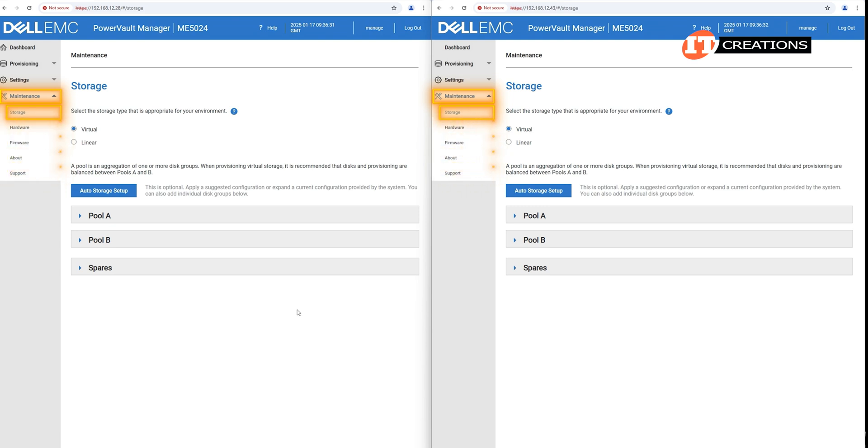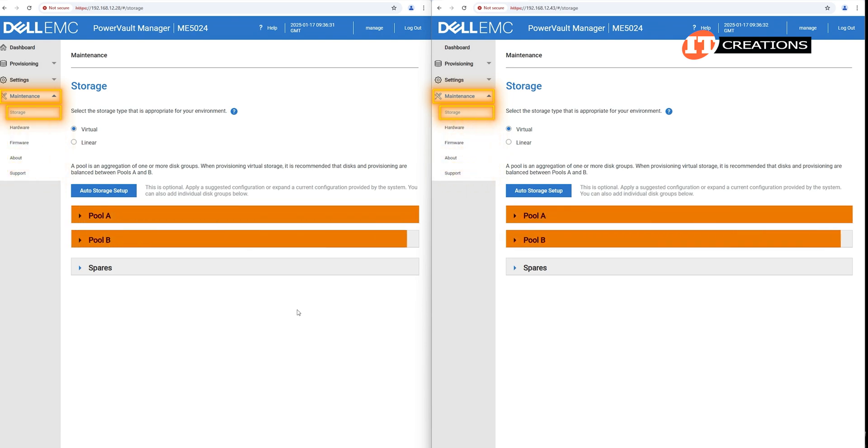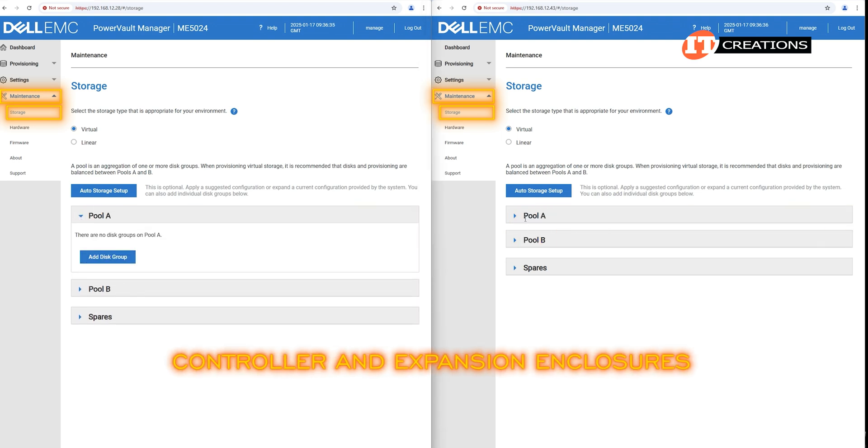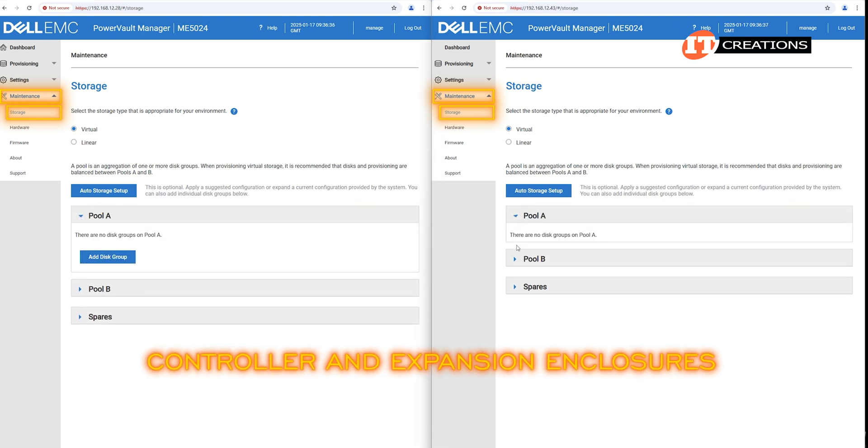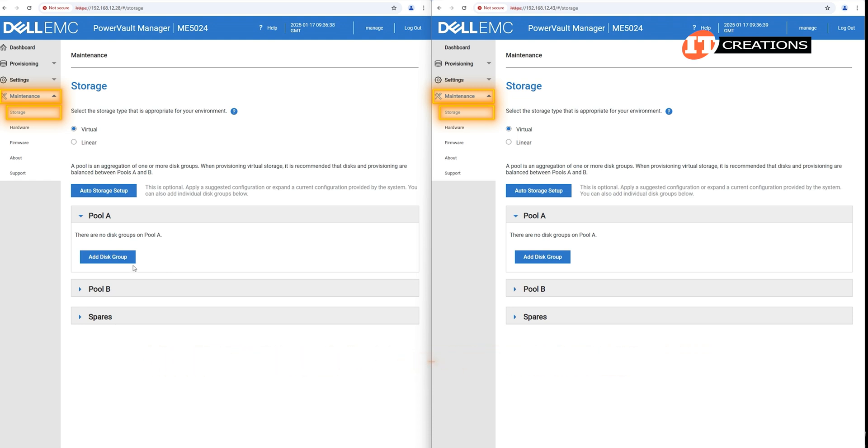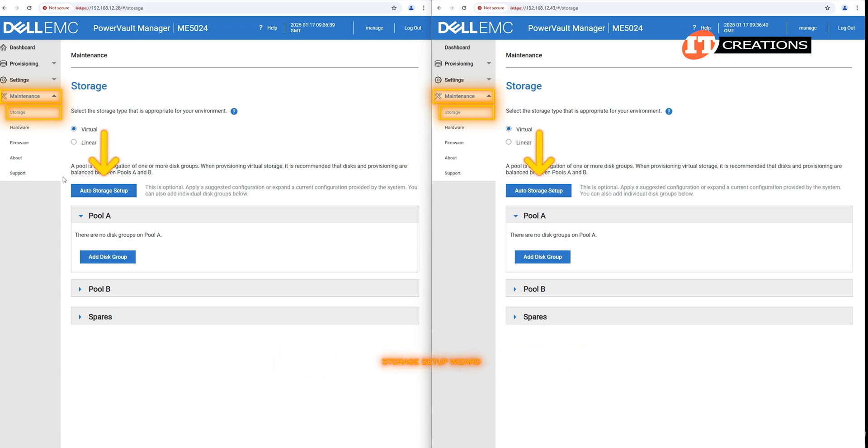Storage is where you will see storage pool A and storage pool B. These pools aggregate the storage from the connected power vault enclosures, both the controller and expansion enclosure, and are typically used for virtual replication.